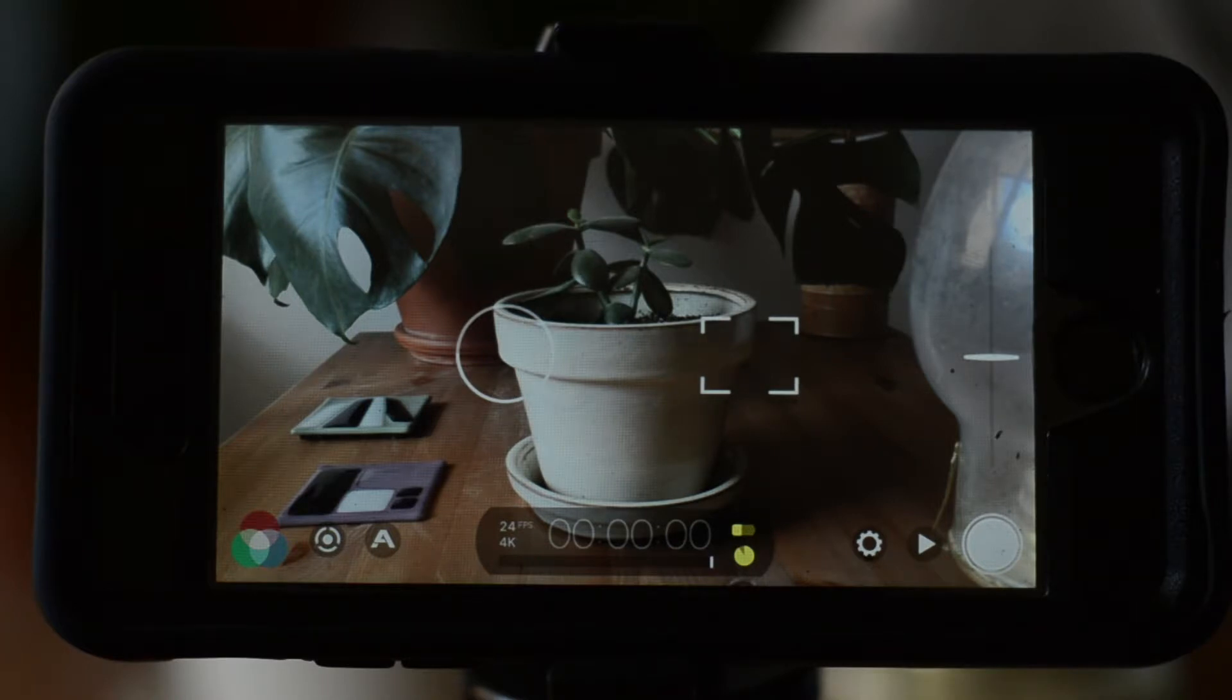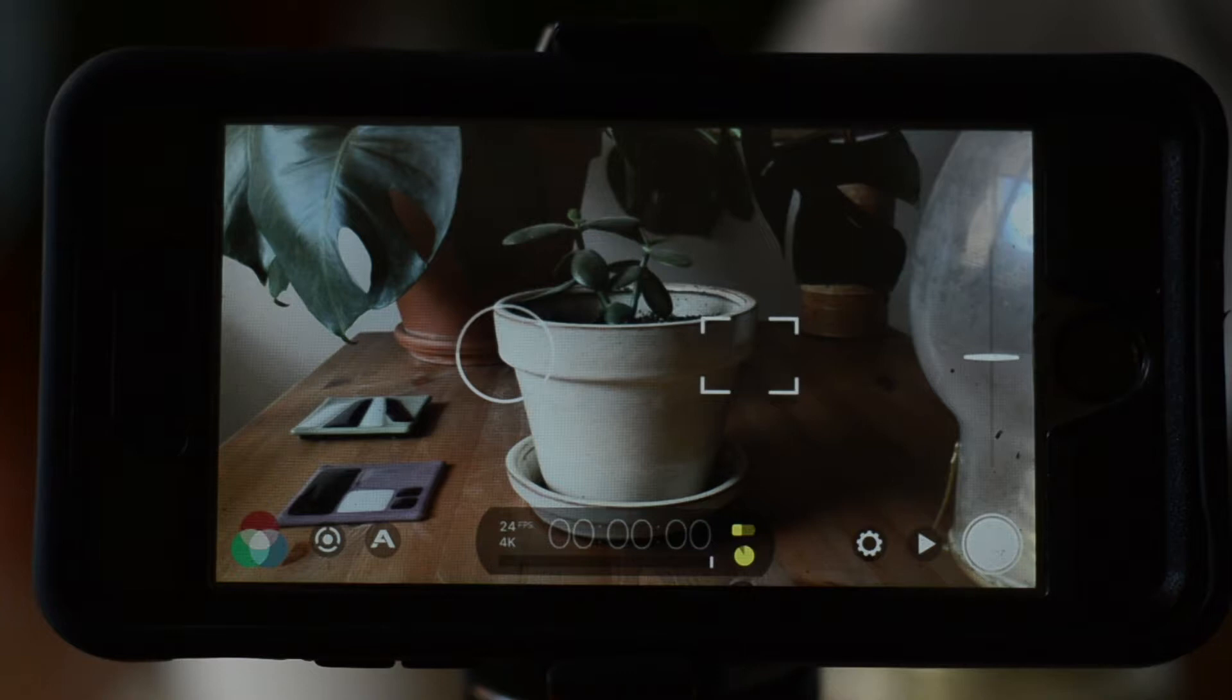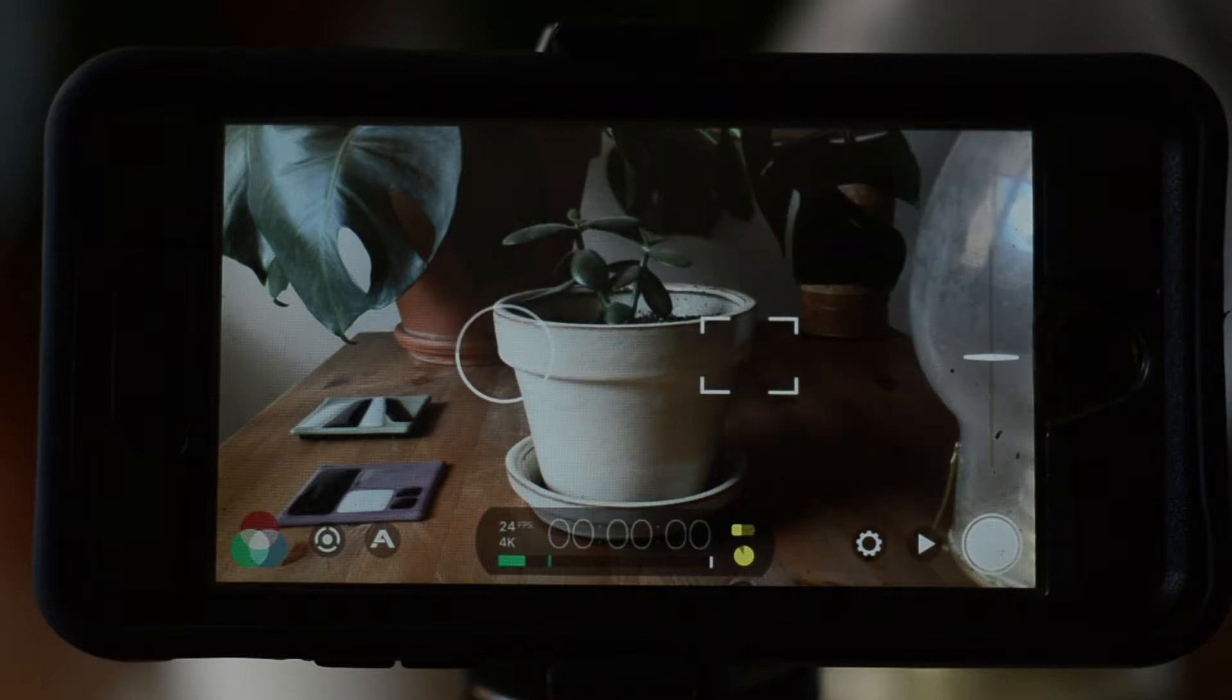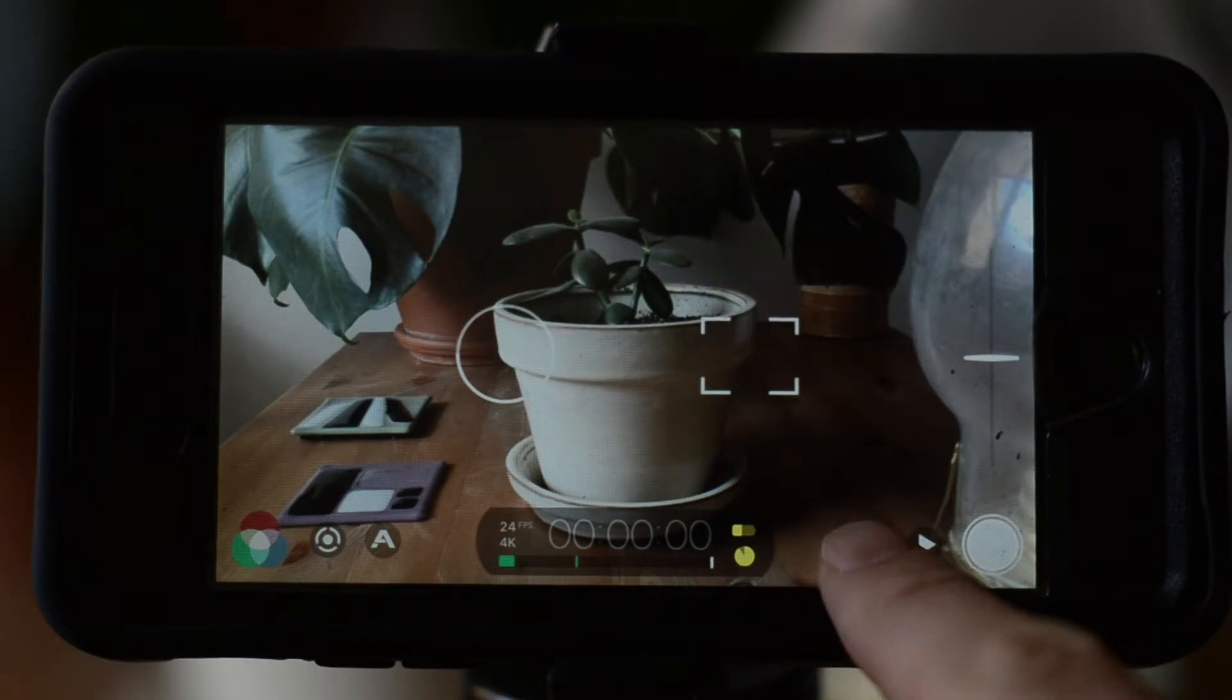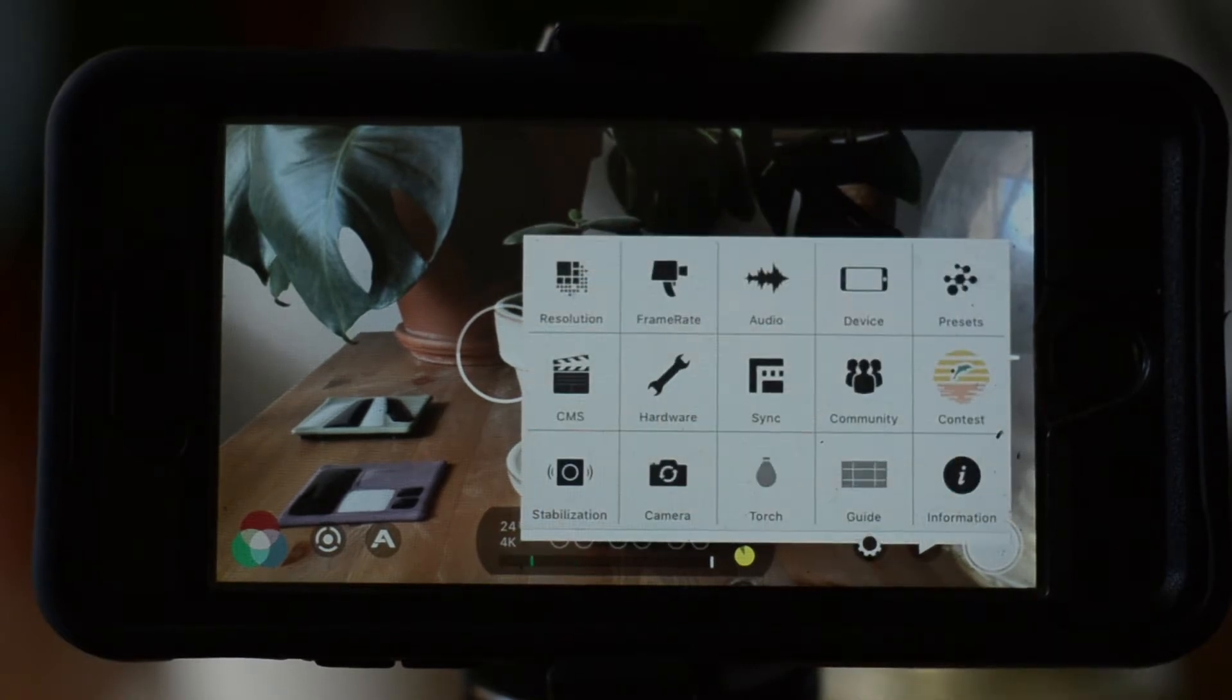In the bottom middle we have a shadowed cluster of information that includes our timer with the audio level meter below. To the right of that we have our battery and file storage meters, and to the left we have our frame rate and resolution. To adjust these settings, we'll click on the gear icon and a menu will pop up.